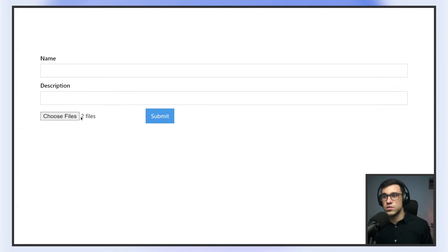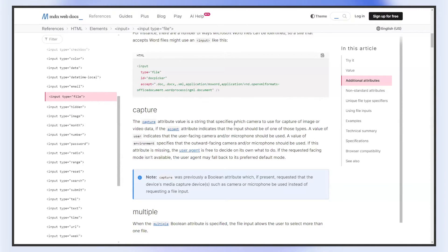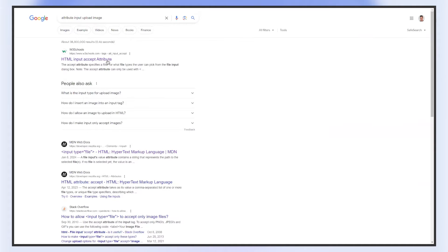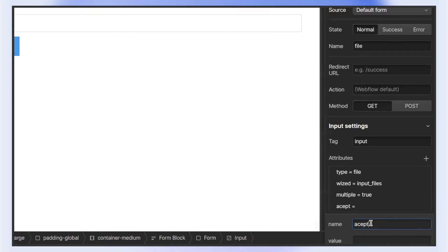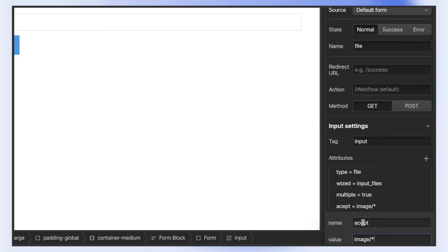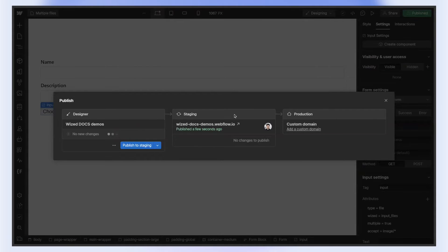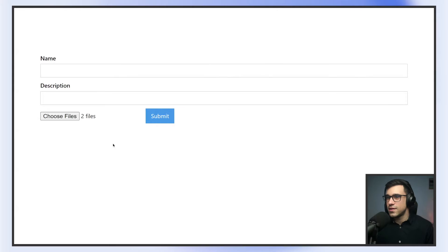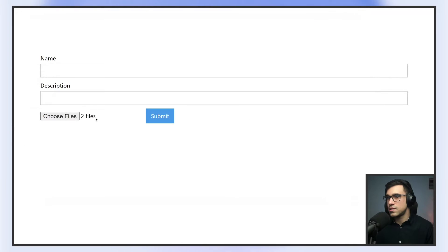In our case, we want to allow users to upload just images, so we have to specify in an attribute which type of files can be uploaded. The attribute is accept, and then we just list the extensions — so we're going to write image/*. Now if we refresh this build, you can see that only images can be selected. I'll try to add a document and I can't, because it says image files only. So I'll select two images, and this works — perfect.